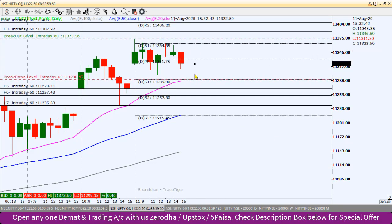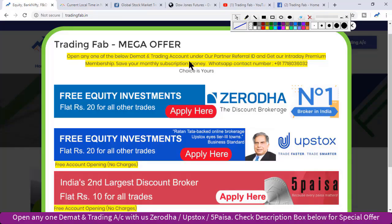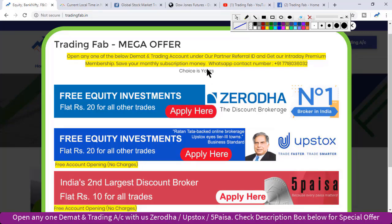These are the Nifty intraday levels. If you have your own analysis, please share, like, comment, and subscribe. Happy trading! Tradingfab is an authorized partner of discount brokerage firms — Upstox and 5Paisa. If you have any trading account, use the partner referral ID.